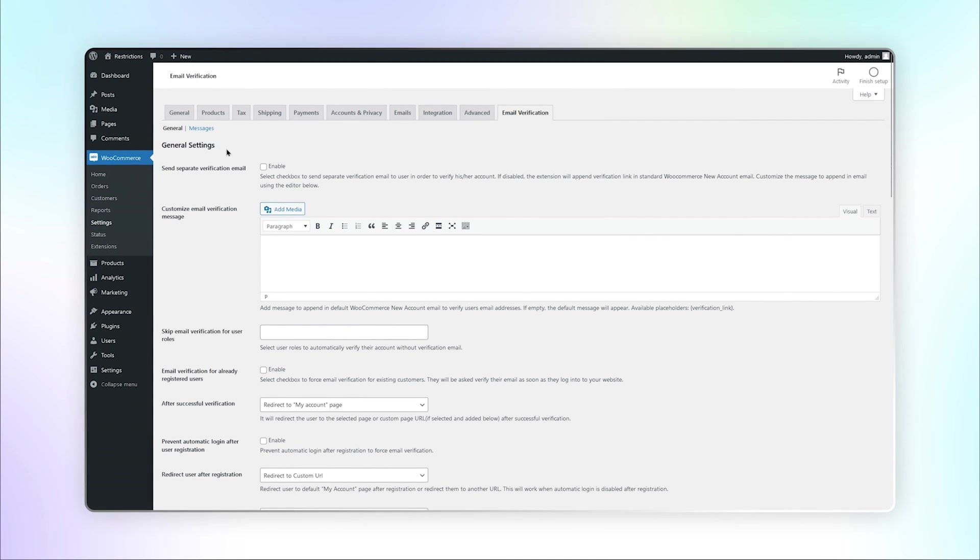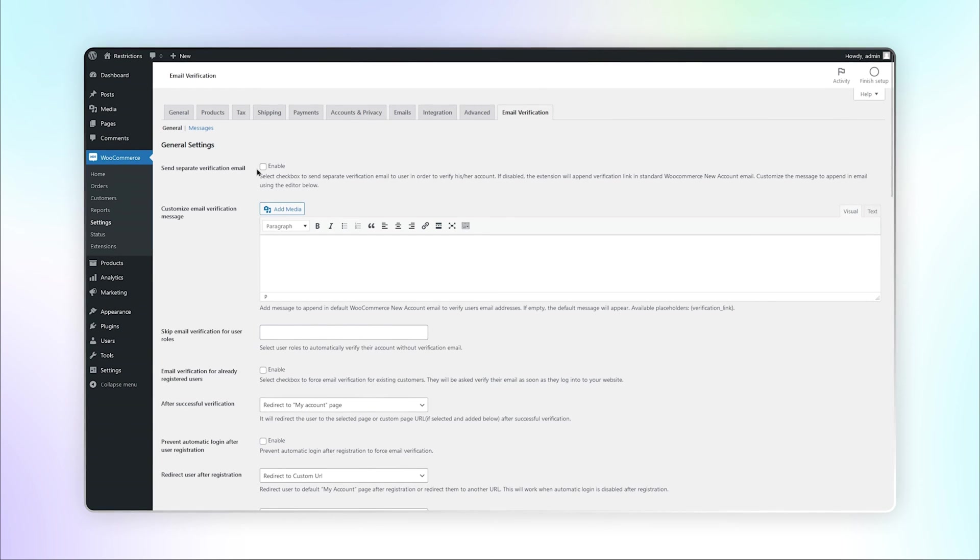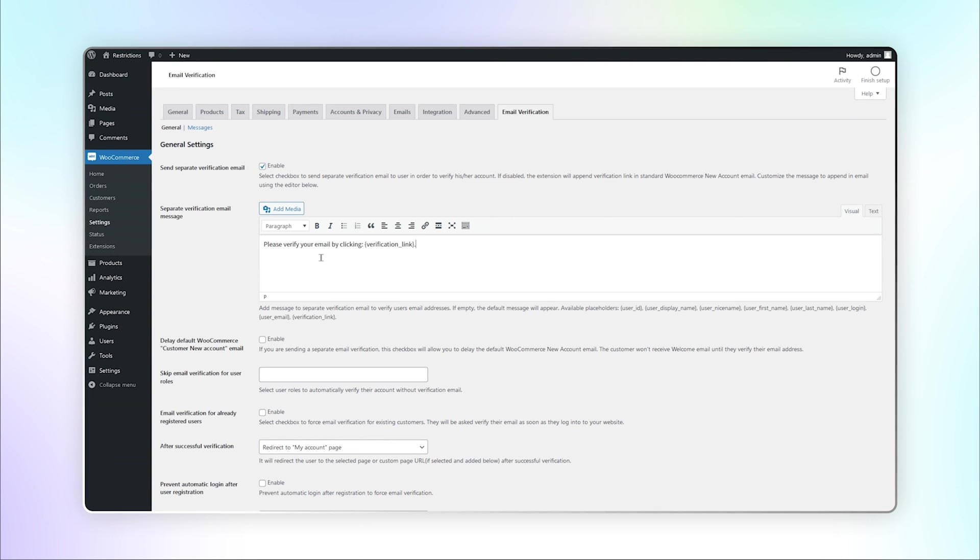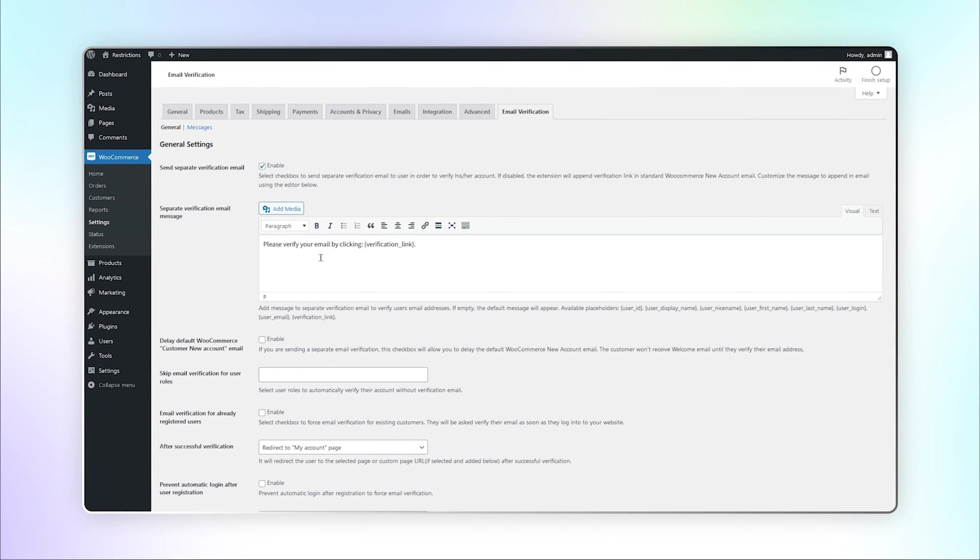In General Settings, you can enable Account Verification by Email. Add a message to verify the user's email address.